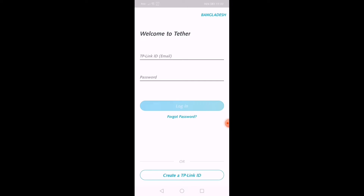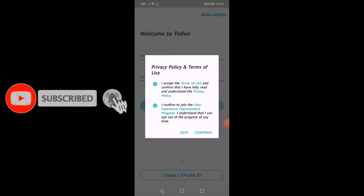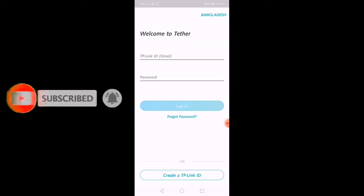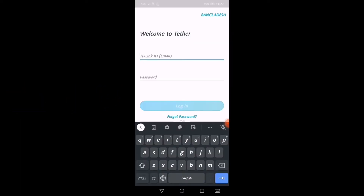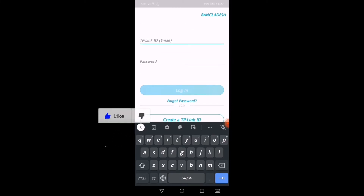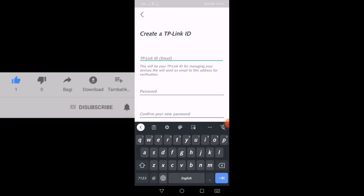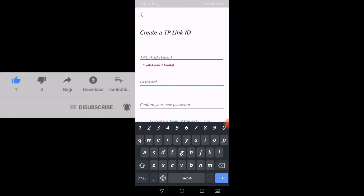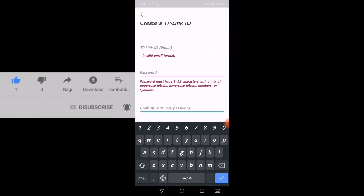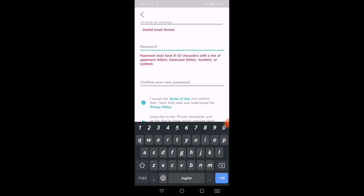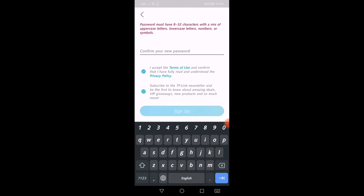So you can use Gmail, email and password to log in. If you have the password, you can use it to create a different link ID and click on the password. You can use your email address.